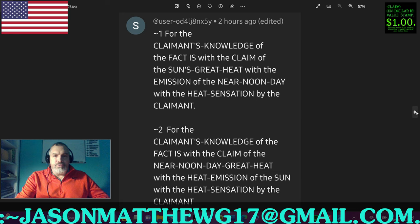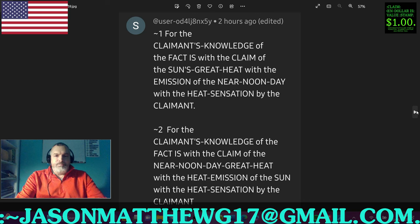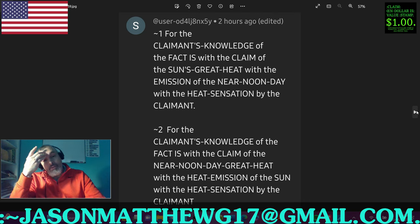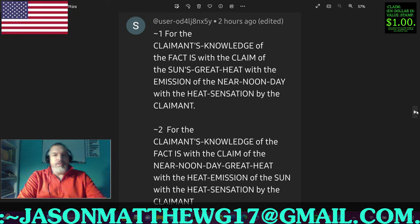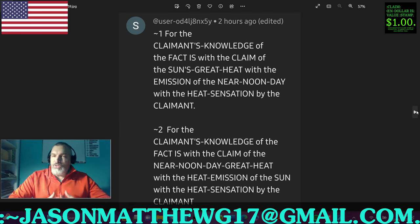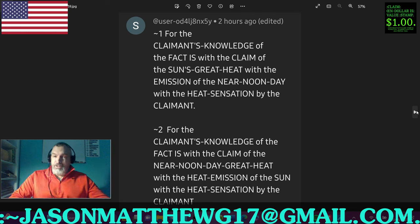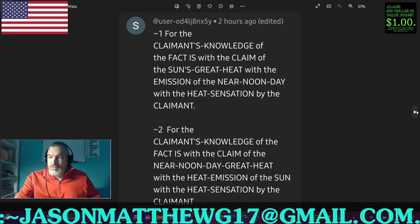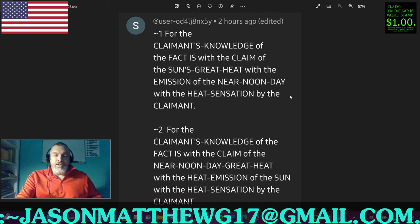Next comment comes from user OD4LJ8NX5Y. Right off the bat, they have a tilde one not positioned with a positional lodeal phrase. The old number scenario — a number is a number of fact. If the answer is yes, then it has to be positioned as a fact with the positional lodeal phrase in front of it. If it's not a fact, well then you wouldn't be using positional lodeal phrases — which means this is not correct sentence structure based upon that one little mistake.